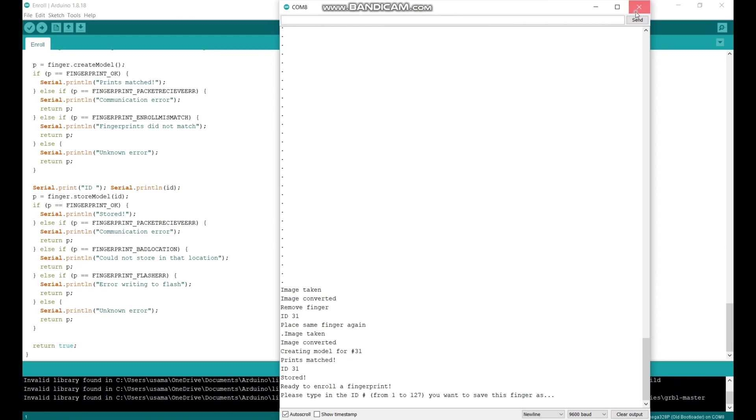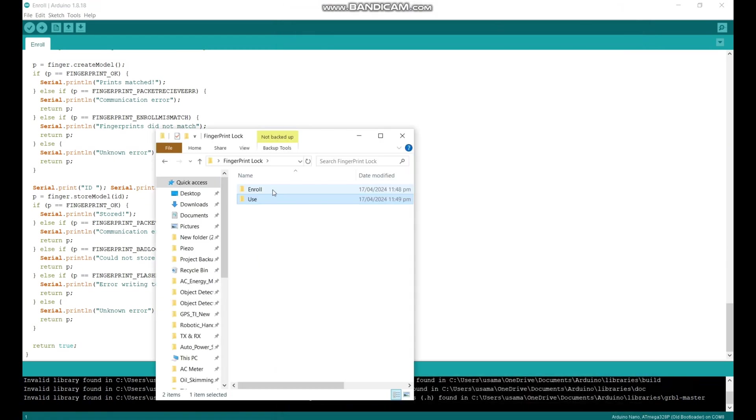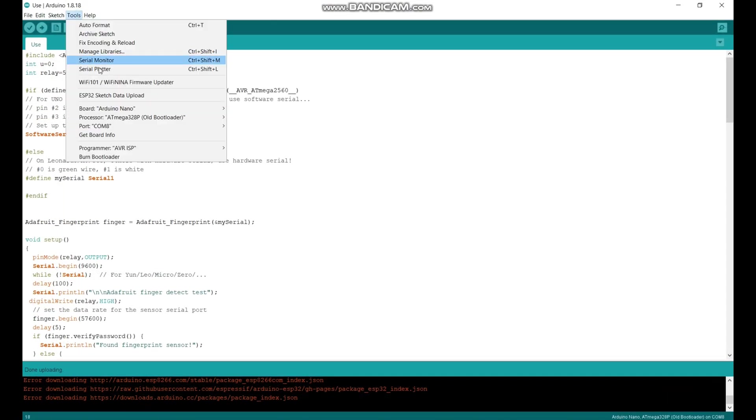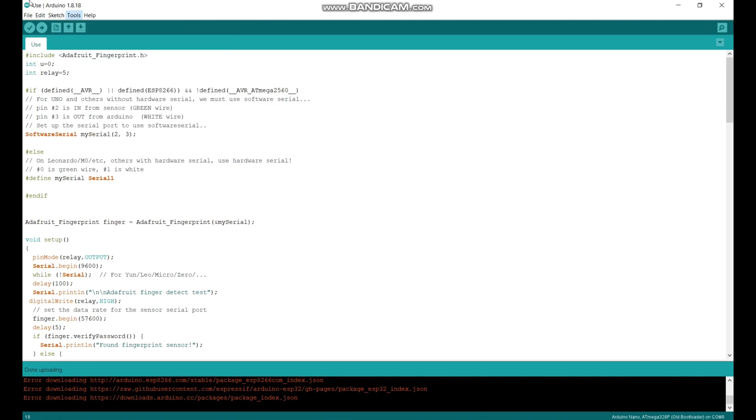After this, close the serial monitor and open the next code. Check the board and COM port and just click on upload button.